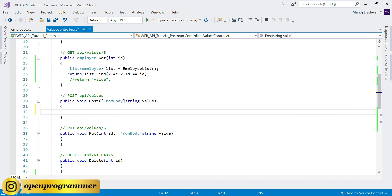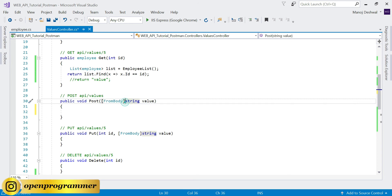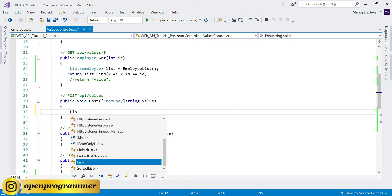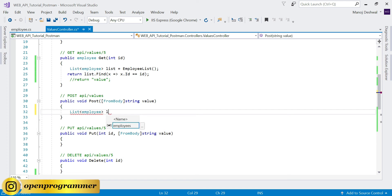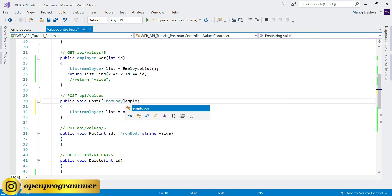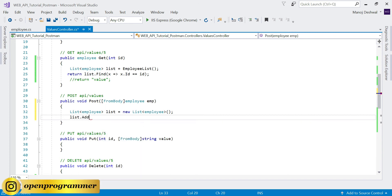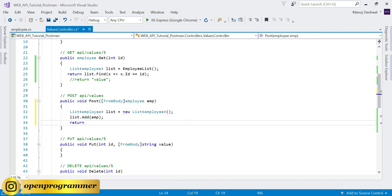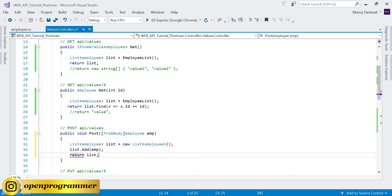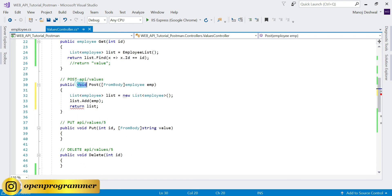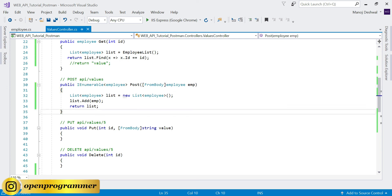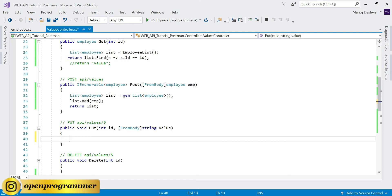Now come to the POST method. As of now it accepts a string value, but in our case we will pass a complete JSON request from Postman and it will accept that Employee object and add it to the list. Get the dataset, use list.Add(emp), and finally return the list. Change the data type accordingly. Whatever data is passed from the request, it will accept it, add it to the list, and return the entire list.